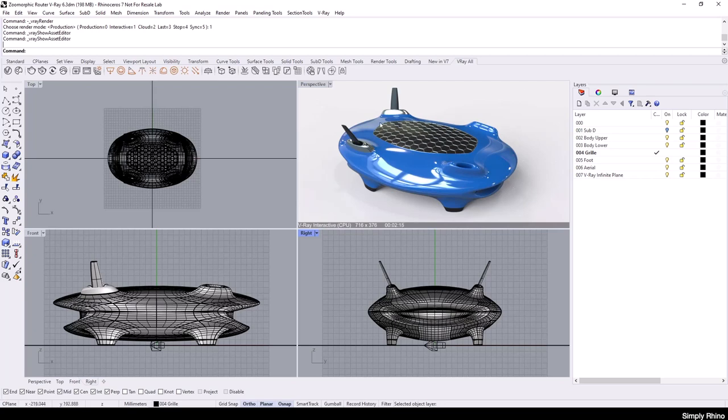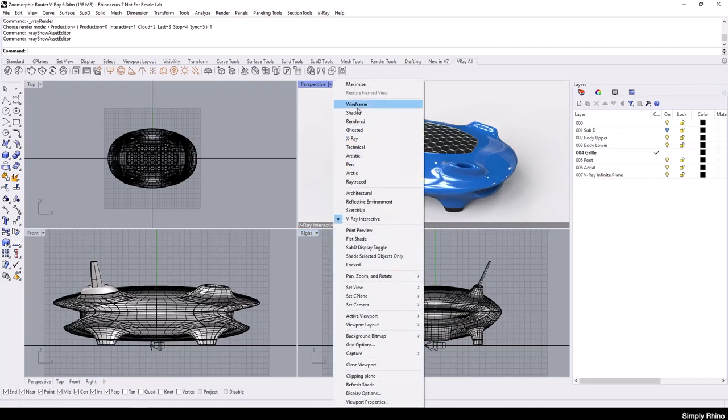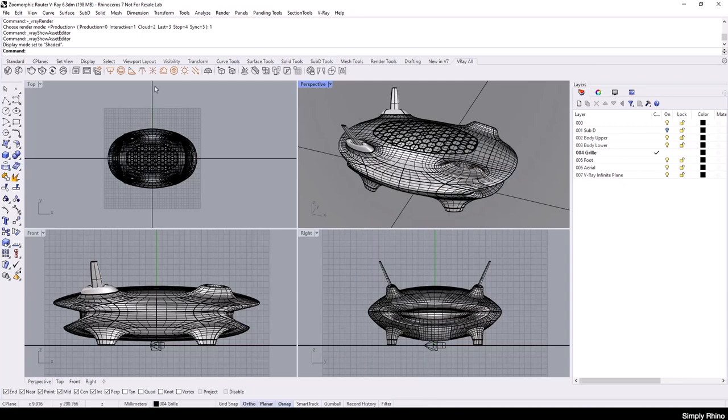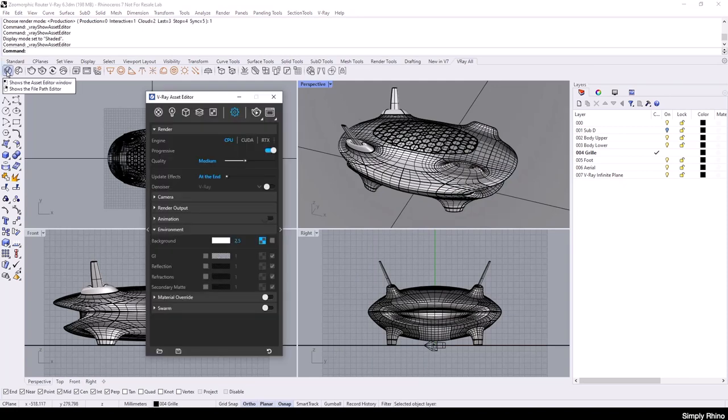With the material changes complete for now, I'm ready to create an offline render. So first, I'll switch from the V-Ray Interactive viewport to the Shaded viewport. Next, I'll open up the V-Ray Asset Editor and select Settings as shown here.